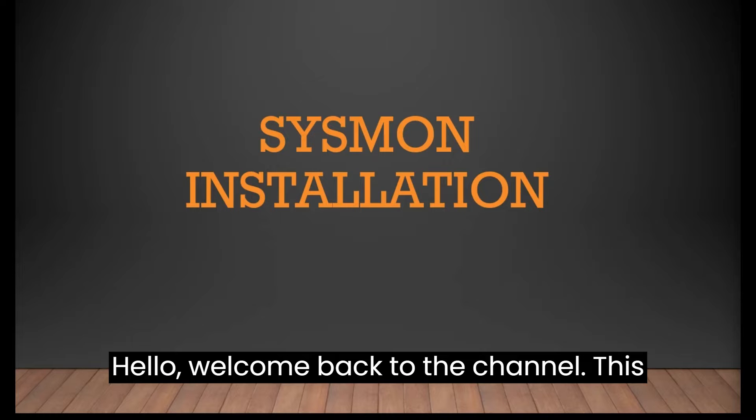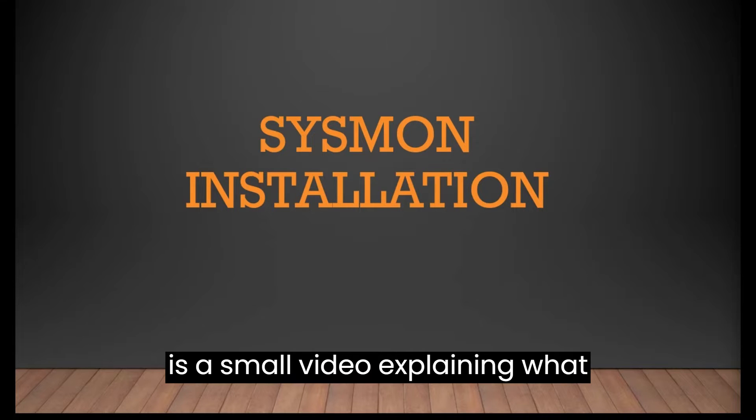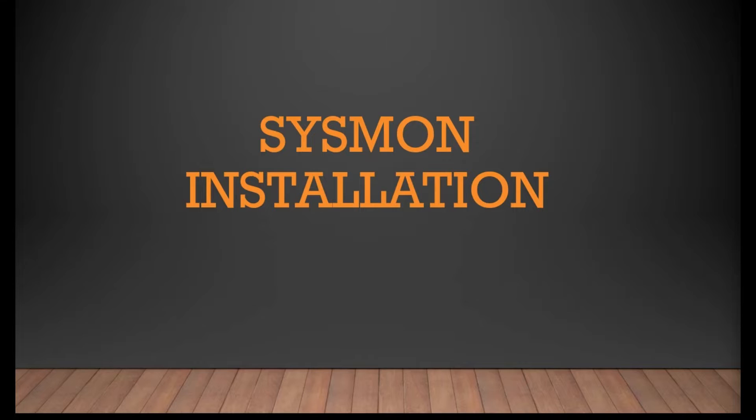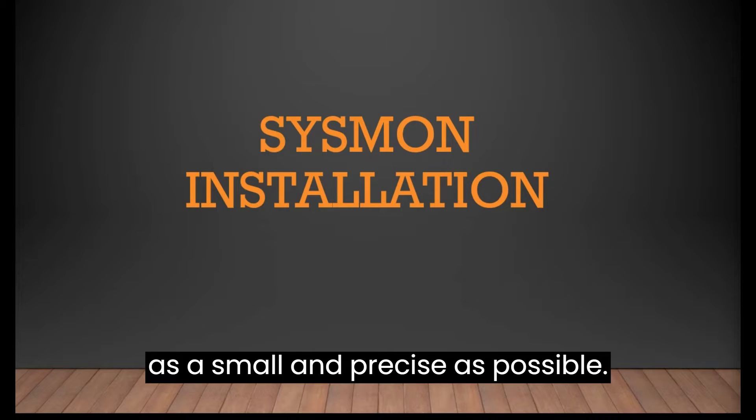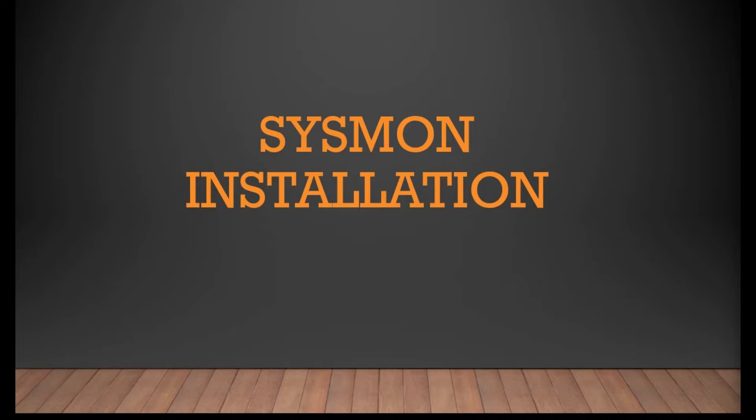Hello, welcome back to the channel. This is a small video explaining what is Sysmon and how to install it for in-home labs. I will try to keep this video as small and precise as possible. Having said that, let's get started.